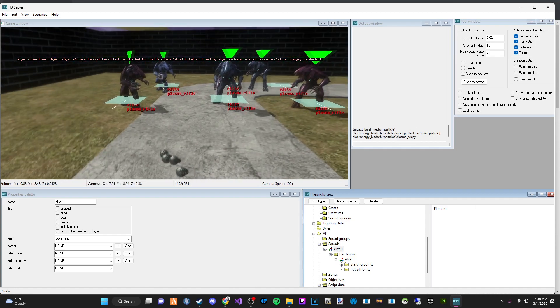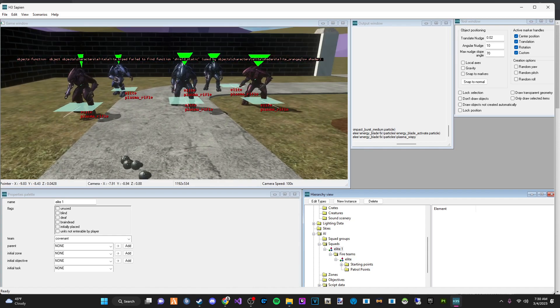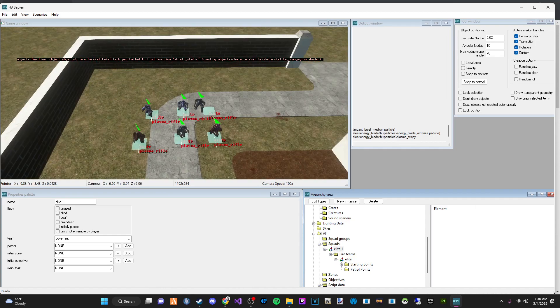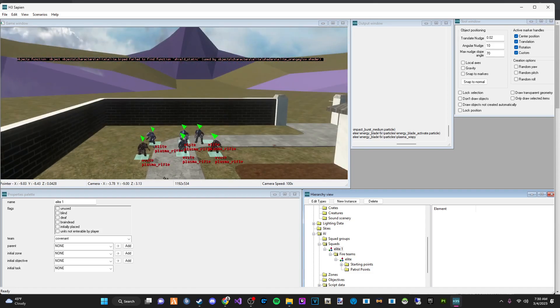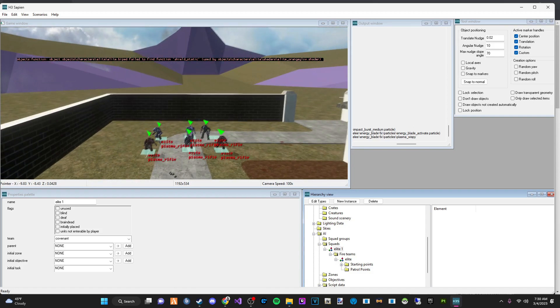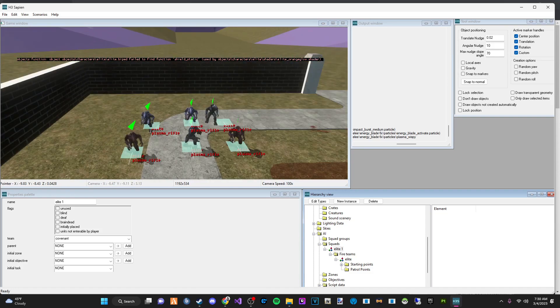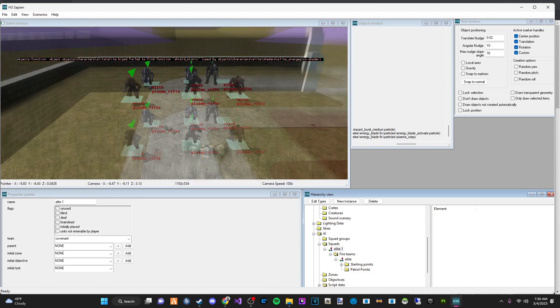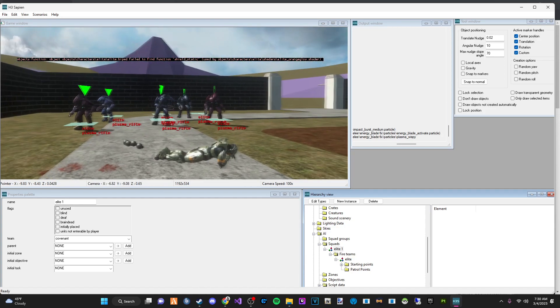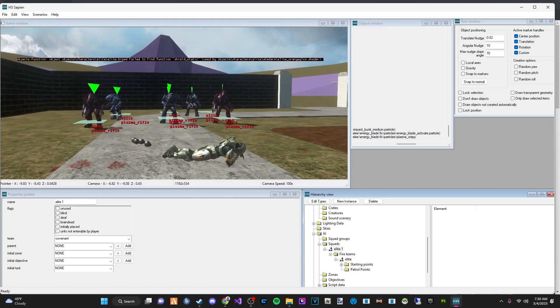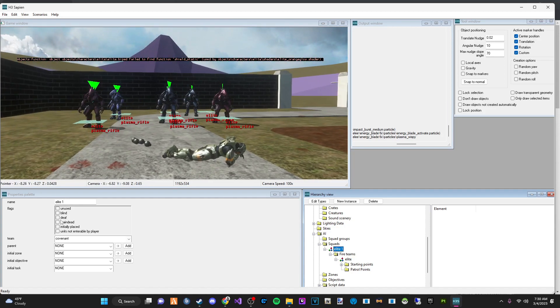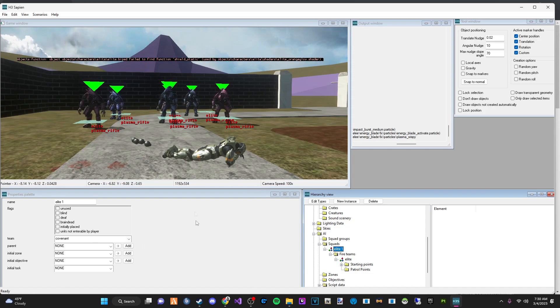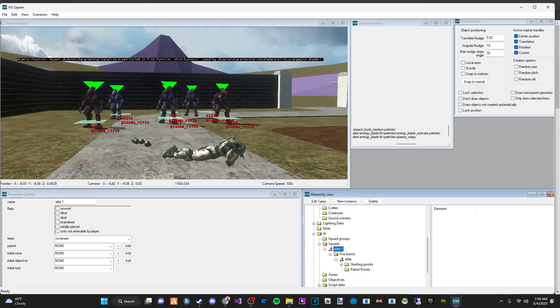And there you are. That is a basic squad. And you can also assign them to be what teams. You can assign yourself a team. So you can make allied teams. Like let's say if I set this to Covenant and then I made a squad of Marines and I set them to Covenant, they would fight together instead of fighting against each other.